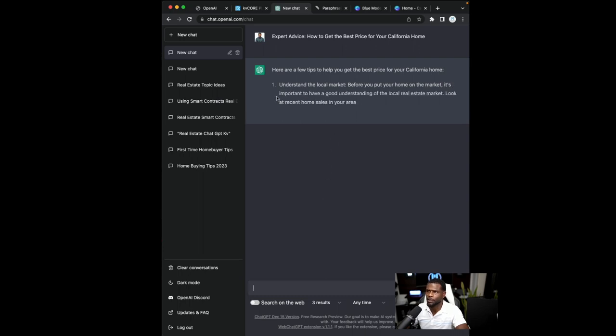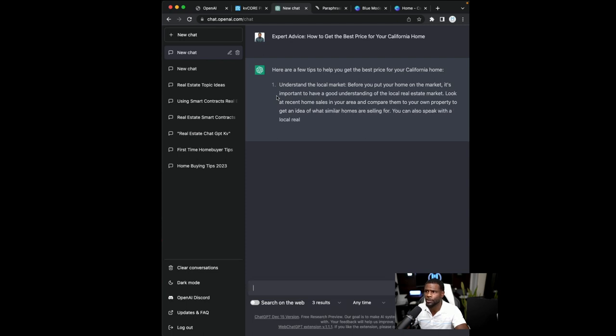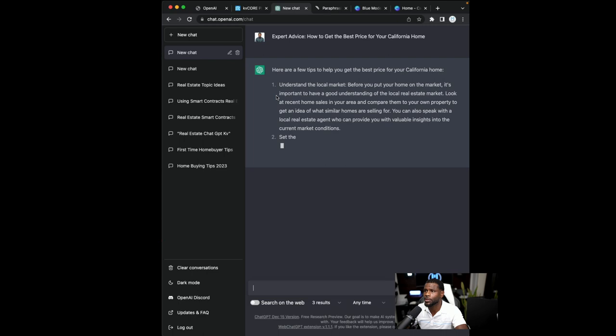Now, a lot of these tips are probably coming from Zillow and other sites that are high ranking on the web. Remember, we ask for high ranking titles. So these titles should be pretty good SEO content.